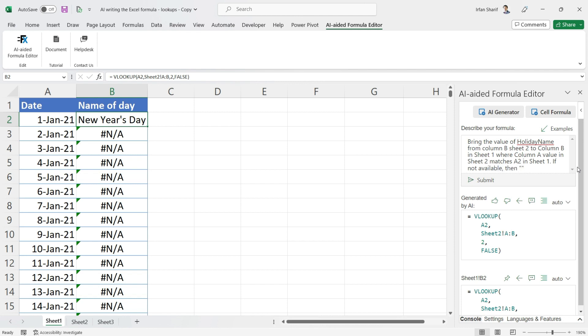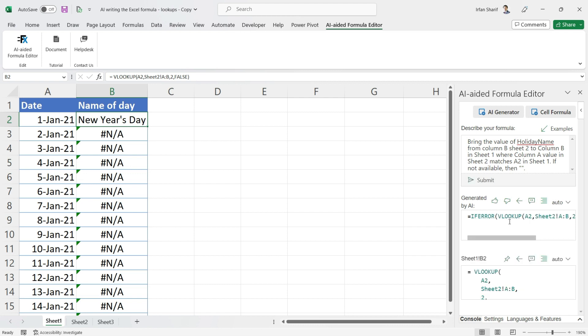...then simple inverted commas open and close will tell AI that please do not bring anything at all, simply leave it blank. Now I will press Submit and our formula will be updated accordingly.